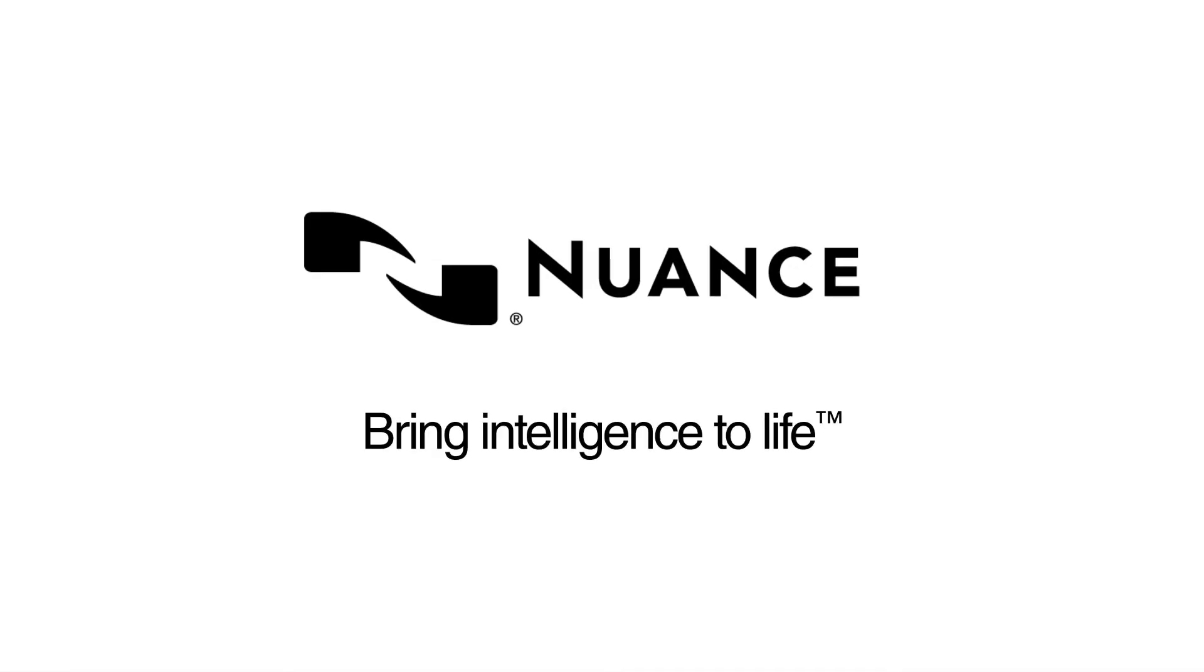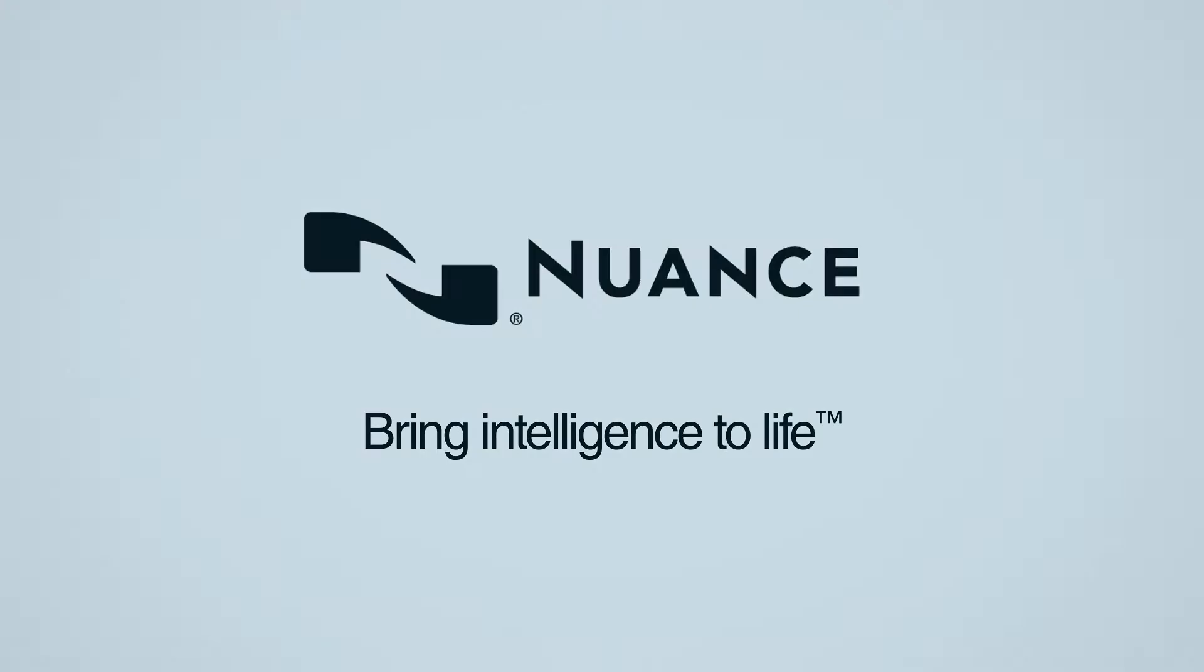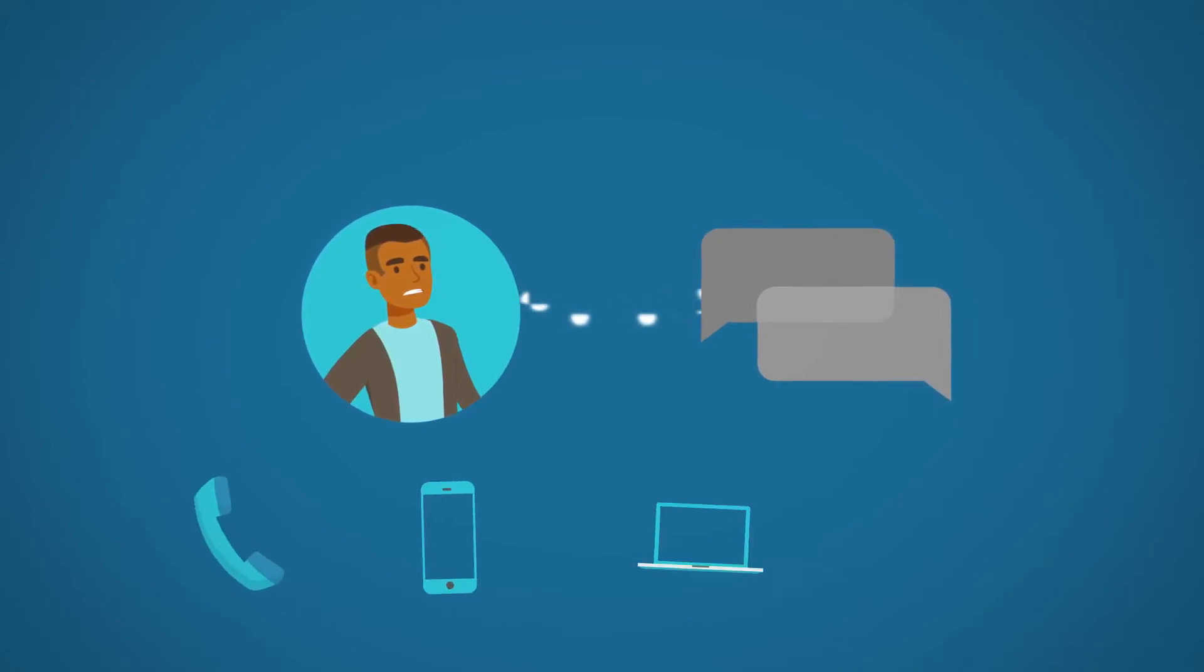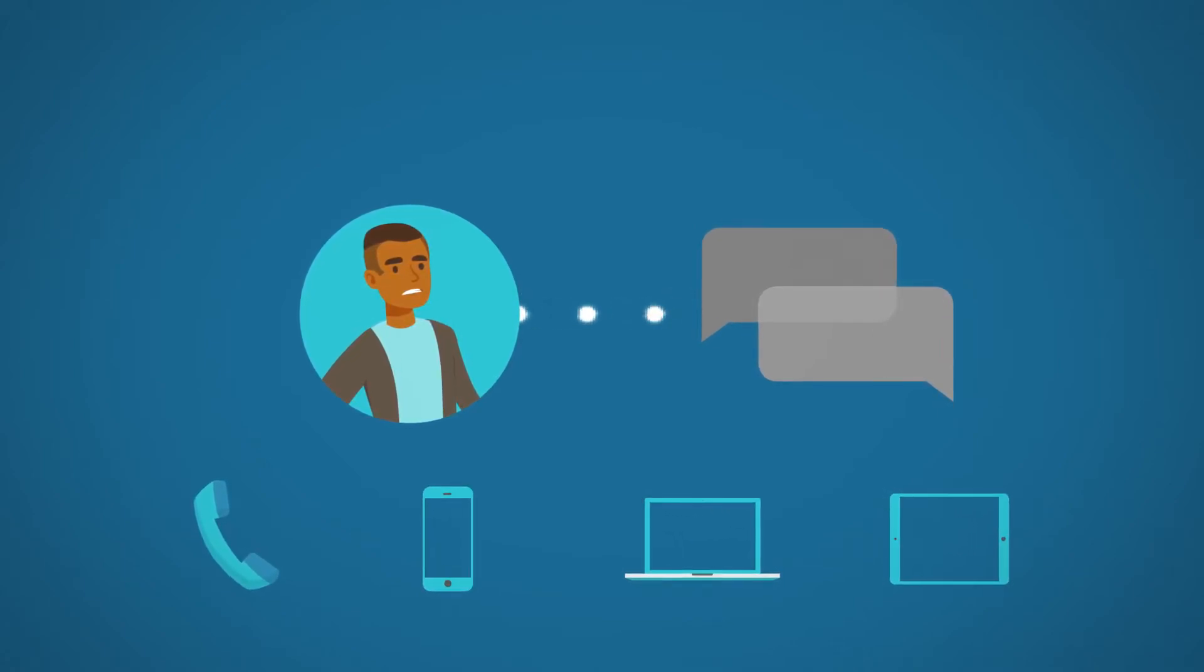Nuance, bring intelligence to life. Are you relying on outdated speech technologies that can't keep pace with the way your customers want to interact with you?